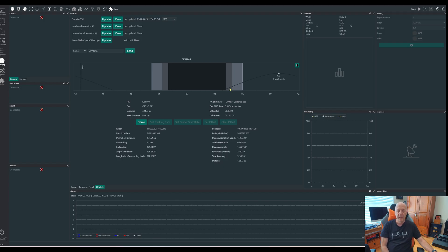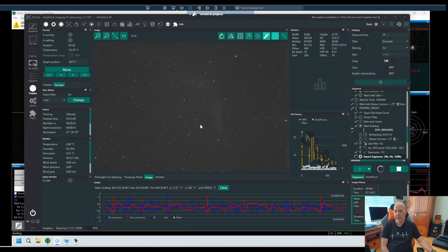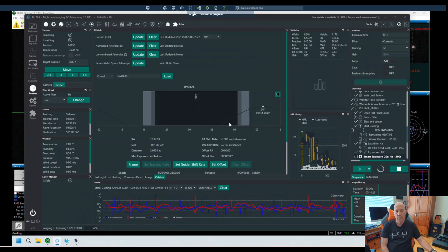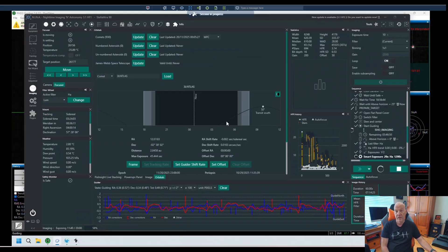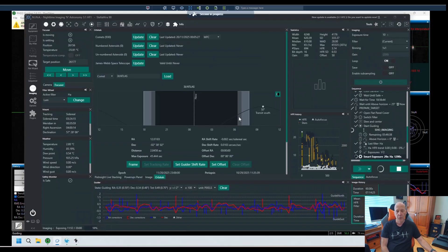If we head over to the imaging rig in Spain, I'll show you the difference. Here is my imaging rig in Spain — I'm currently imaging a target, but going to the Orbitals tab and doing the same thing — update, put in 3i forward slash atlas, load — it will show you where the comet is relative to where you are. As you can see, the comet gets above the horizon well before astronomical dawn, so it's in astronomical darkness for a reasonable period of time, and when it hits astronomical dawn it's close to about 28 degrees. So it made sense to image it from Spain.